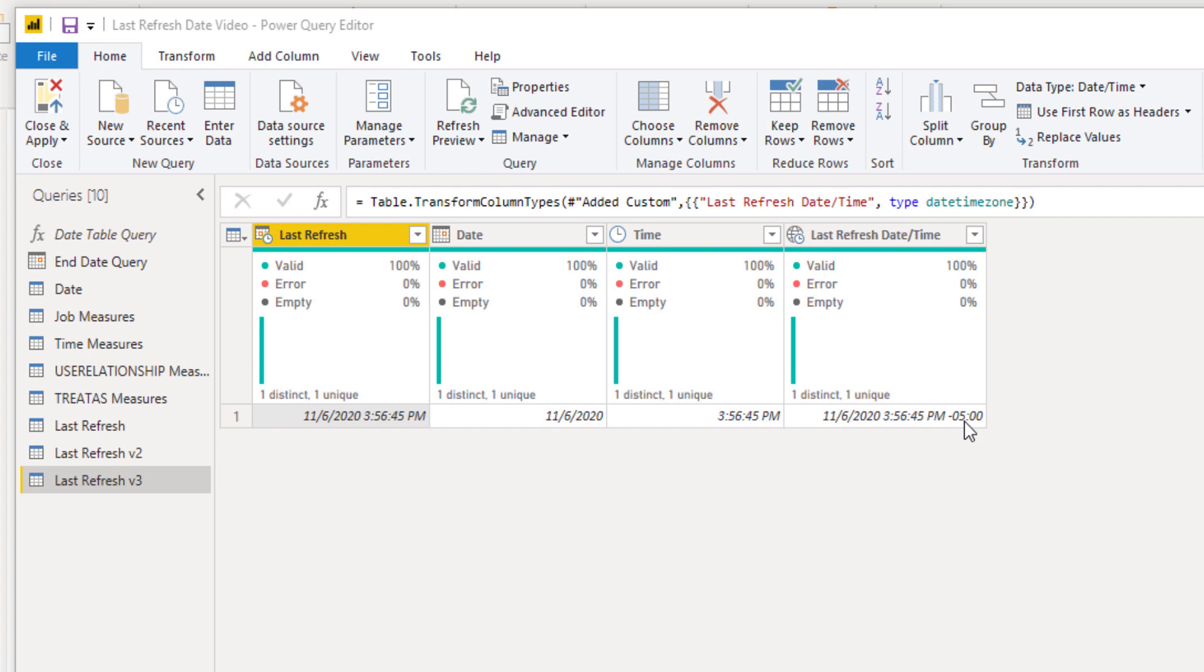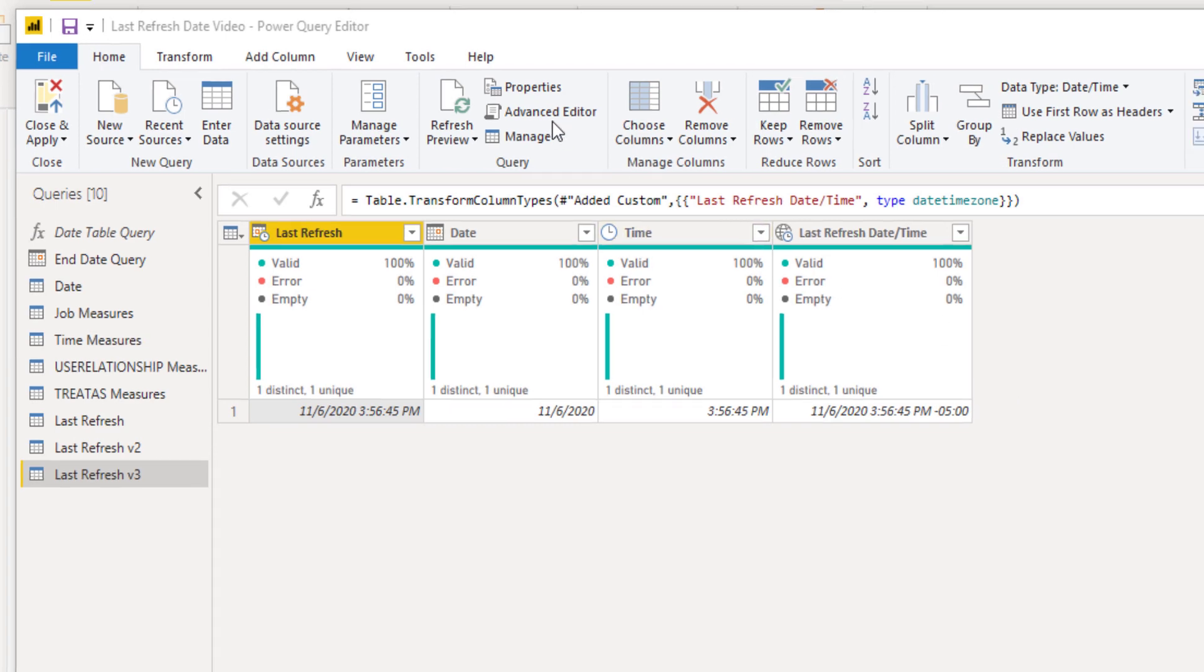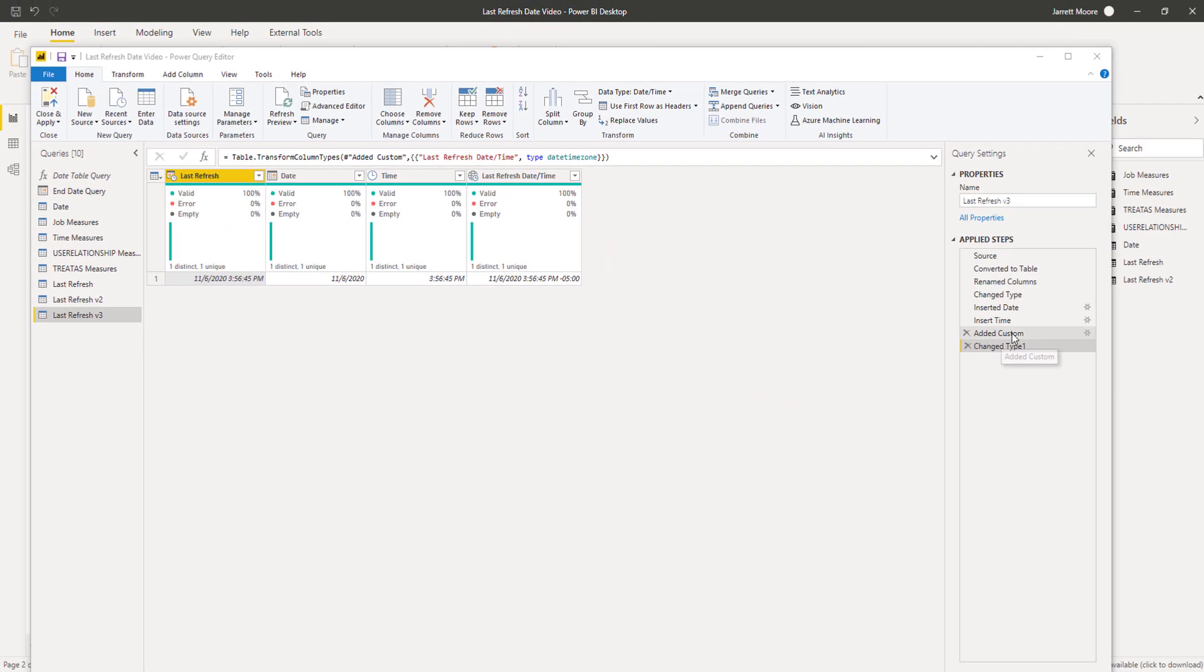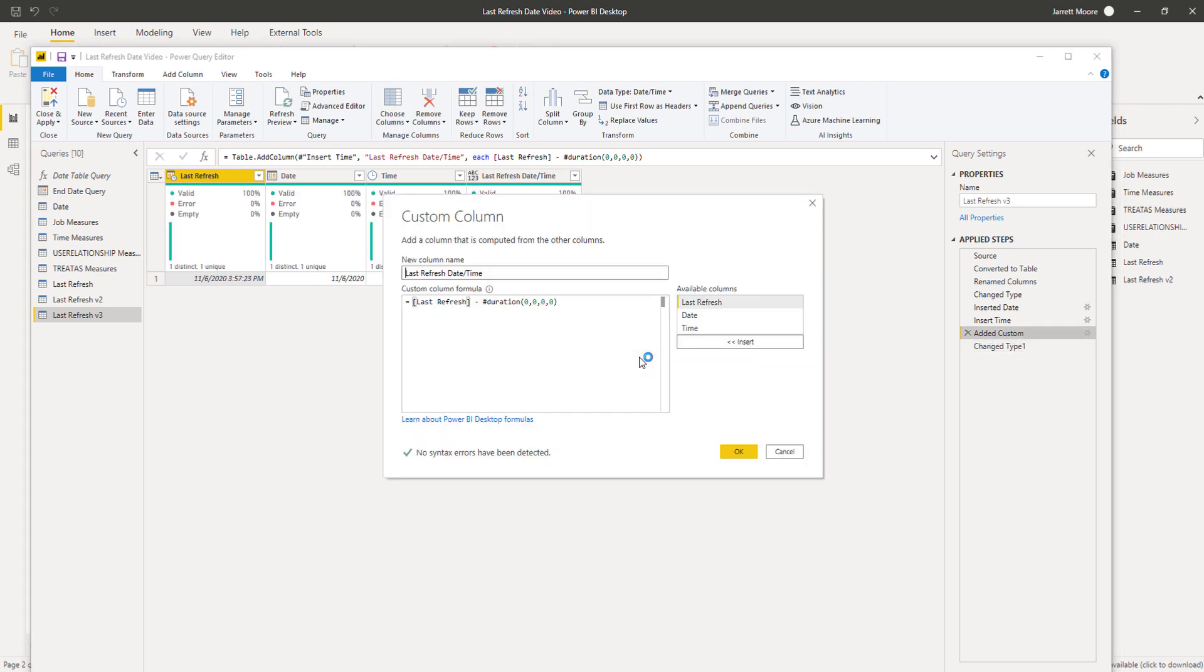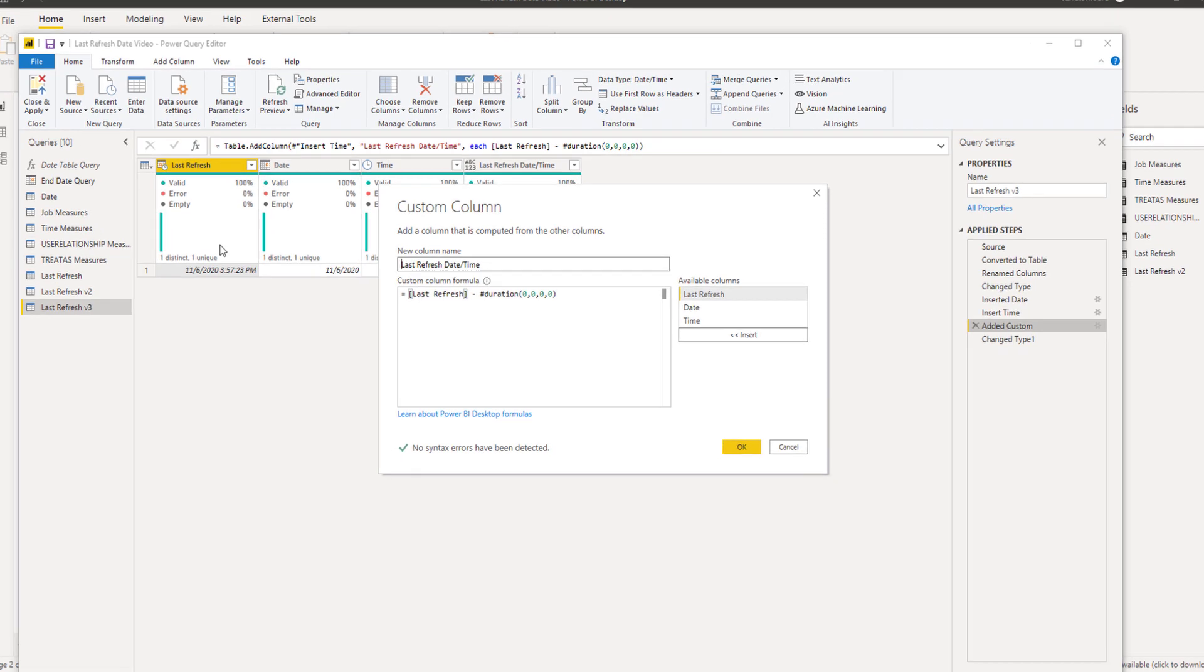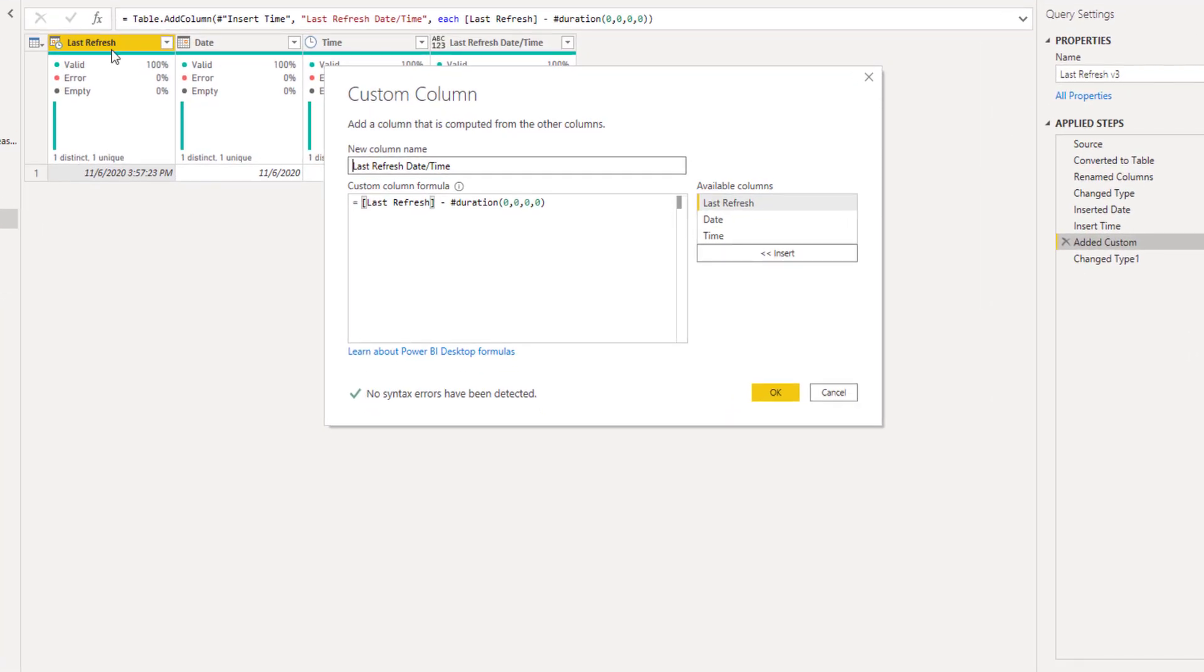So therefore, whenever the time changes with this new M code, I do not have to go in and adjust the time like I did before. So if we go in here, over here, where it says added custom and I'll double click so you can see how that was.